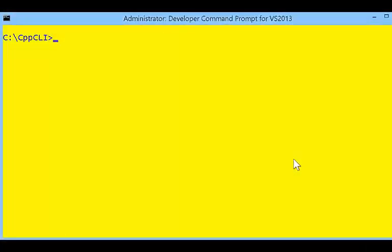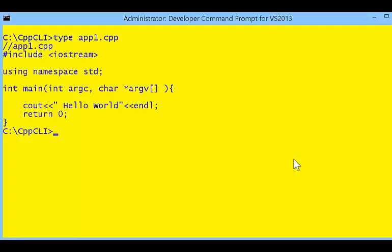In this presentation, I wanted to talk to you about command-line compiling using Visual Studio 2013.